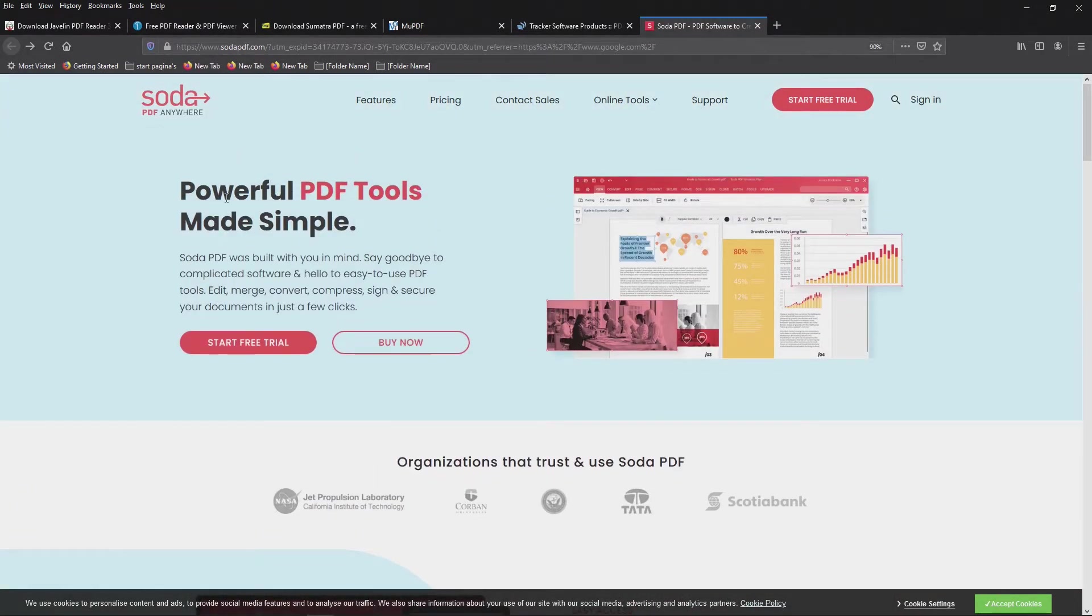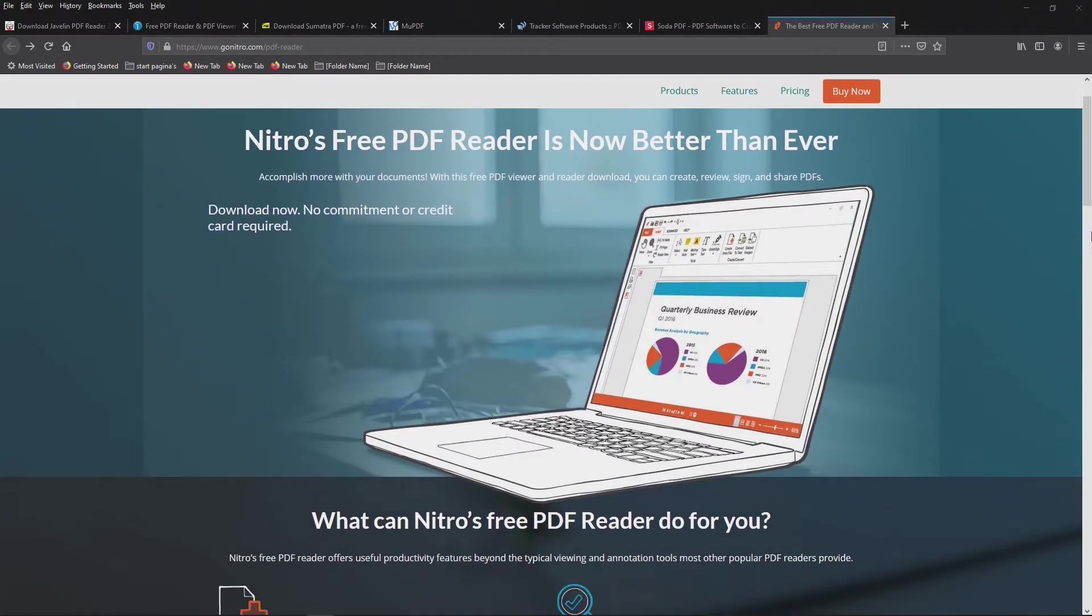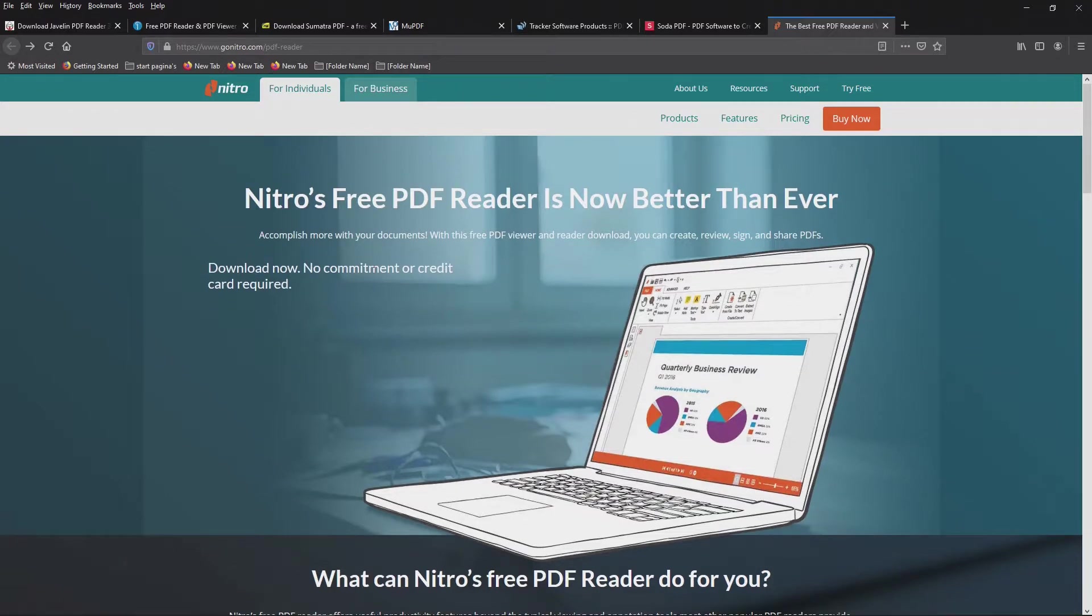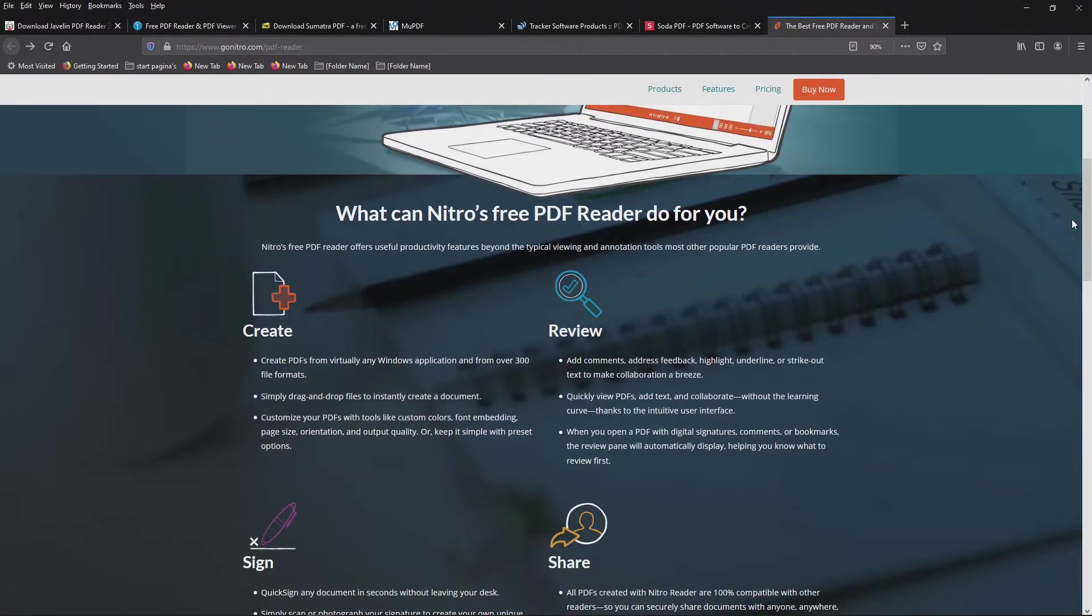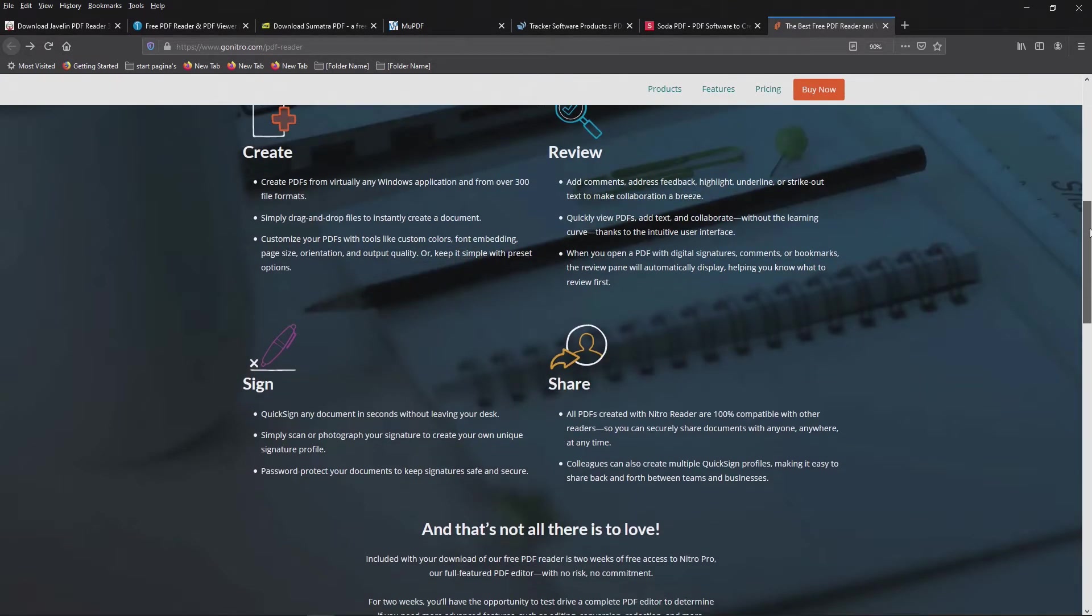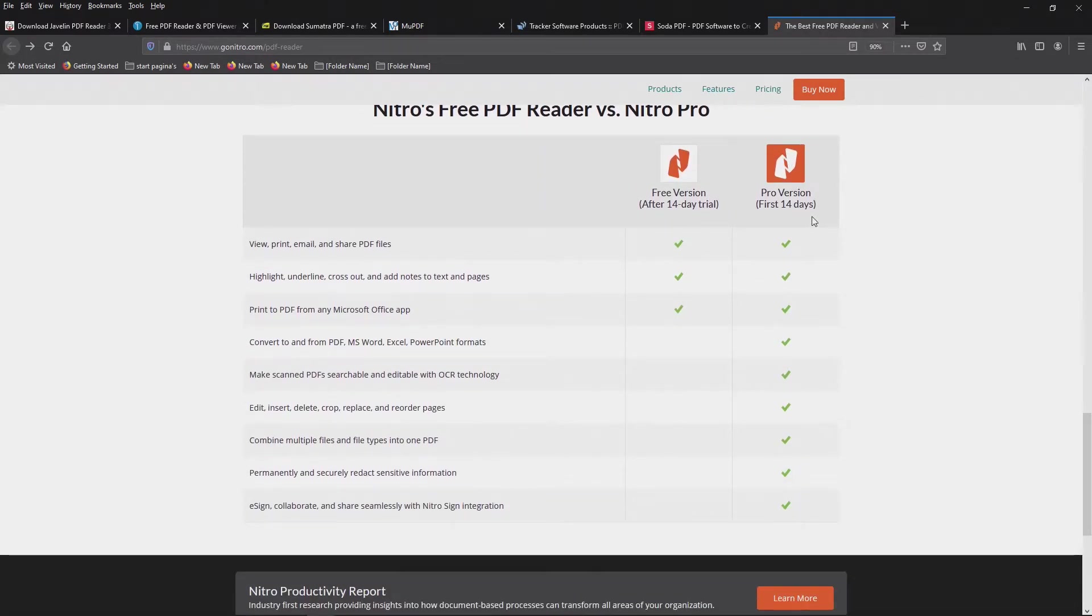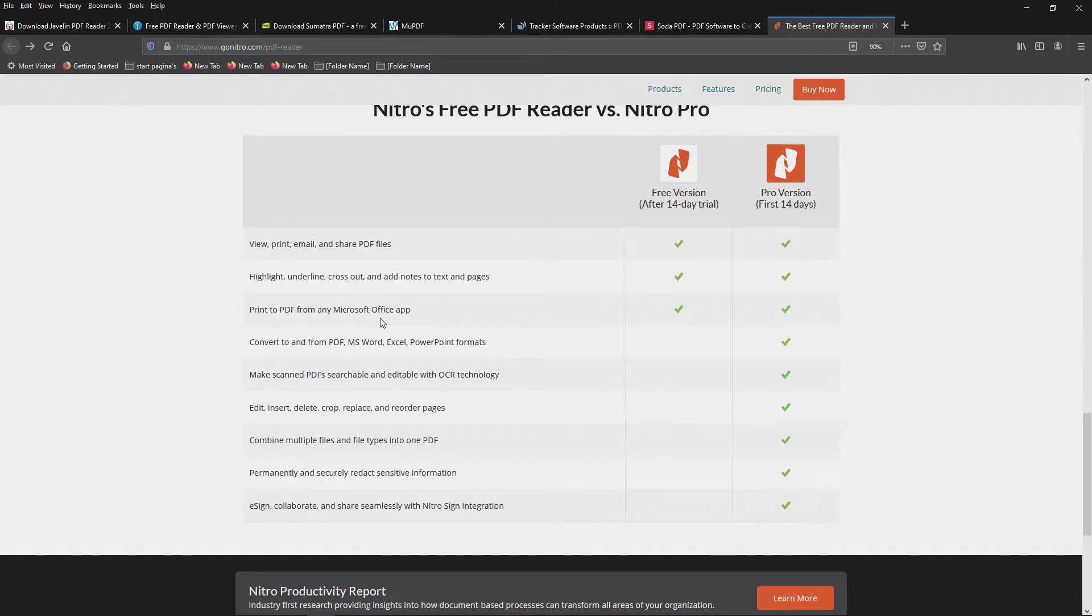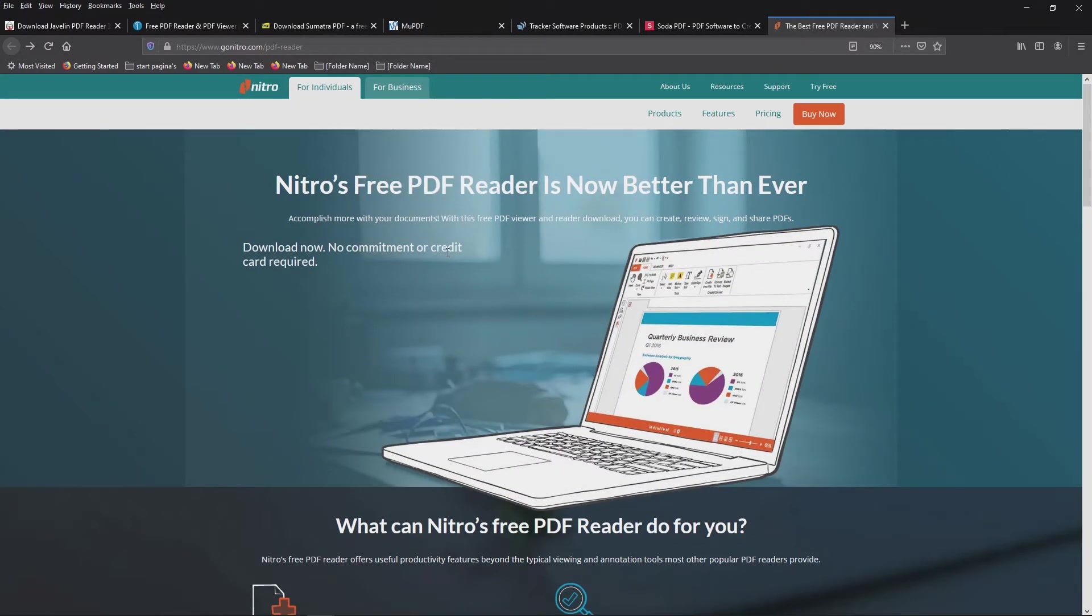So that's Soda PDF. Nitro free PDF reader is now better than ever. Interesting bit about this software is that you basically get a nice bit of software that does everything that you need. And for the first 14 days, they will give you the pro version. So if you need a bit of software right now, just install it and for the first 14 days you have a free full pro version. It does everything you need. And after 14 days, it goes back to you can print PDFs from every Microsoft app. Highlight, underline, cross out, view, print, email, share PDF files. So it's a nice little bit of software.